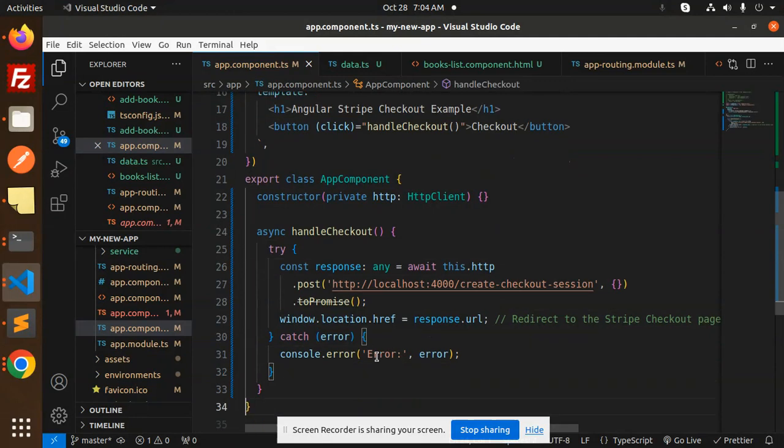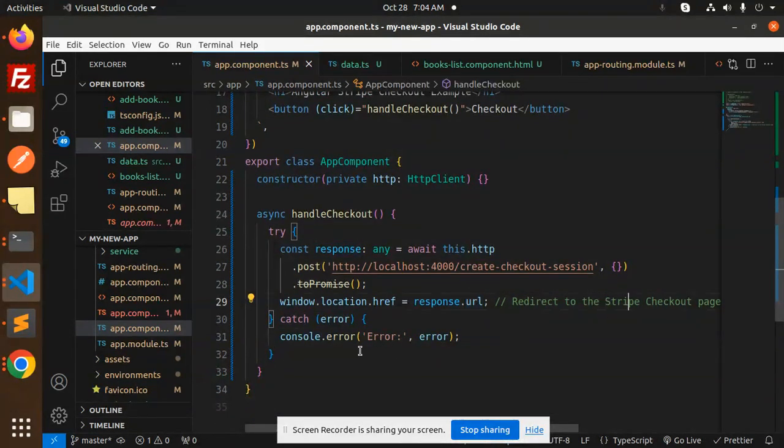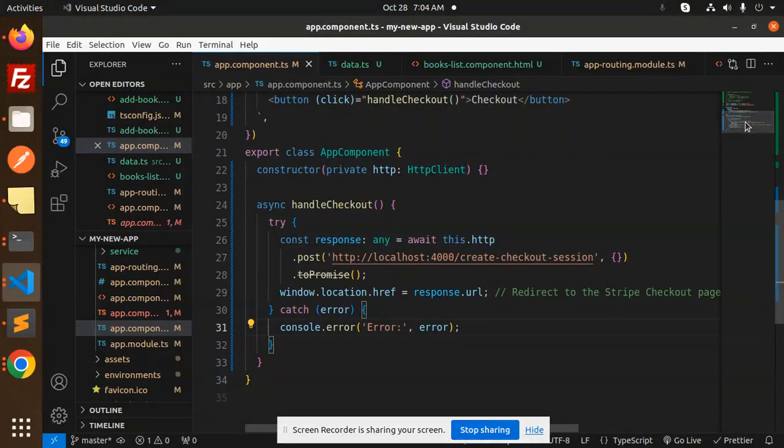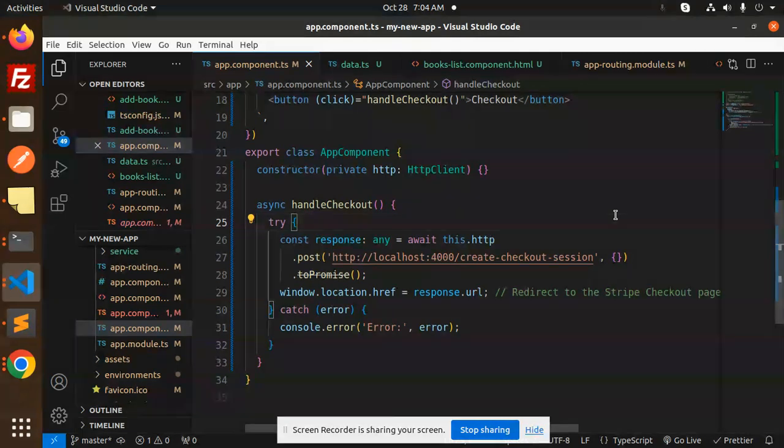Whatever the URL we are getting, we are just redirecting to the Stripe checkout page, else it will throw the error. Very easy, very simple. Any doubt, any query, do let me know in the comment section. Thank you so much for watching this video, have a great day.